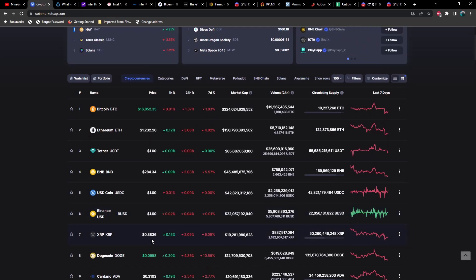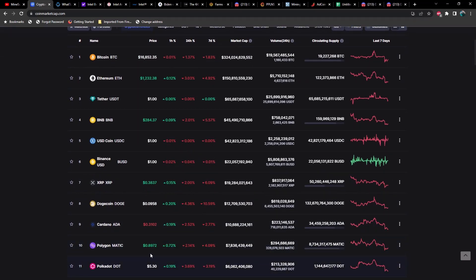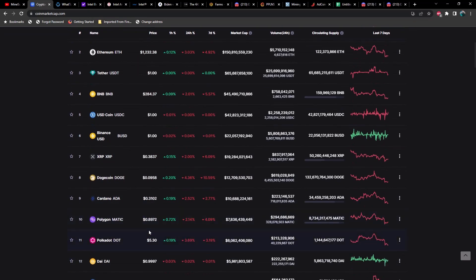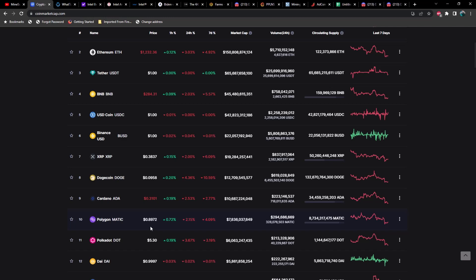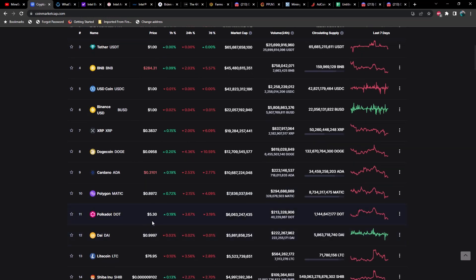XRP at 38 cents, Dogecoin is under 10 cents now, Cardano at 31 cents, Polygon at 89 cents, Polkadot at $5.30.